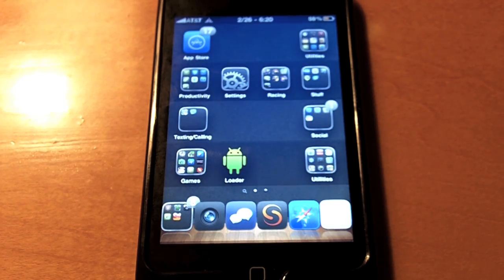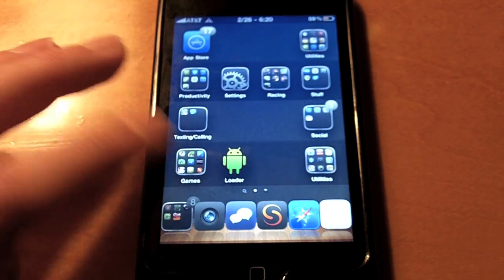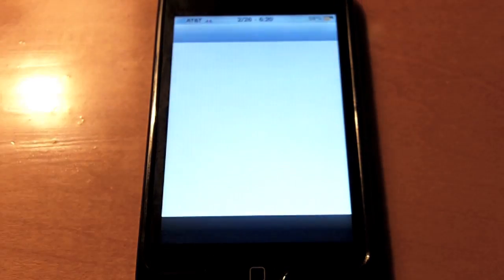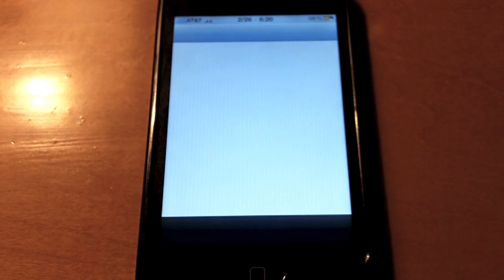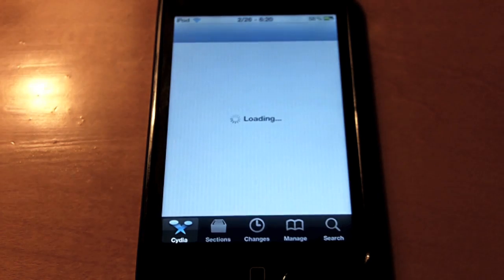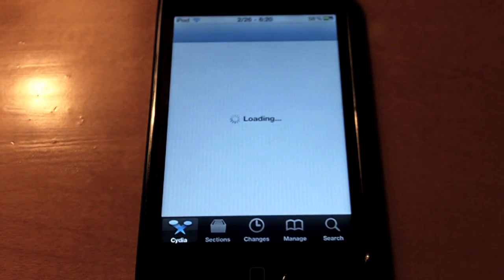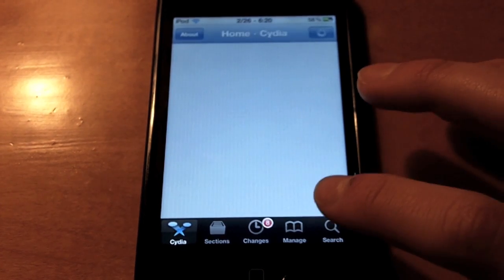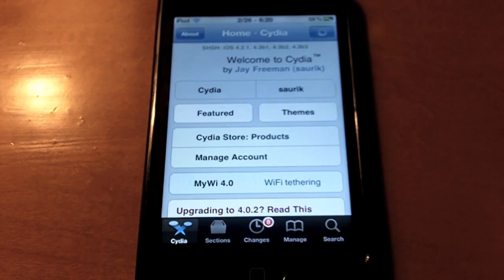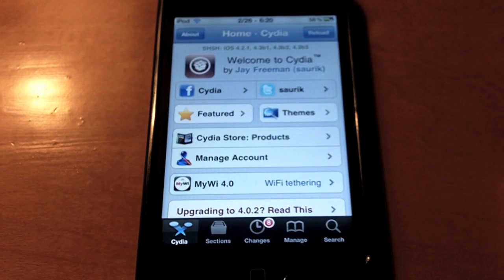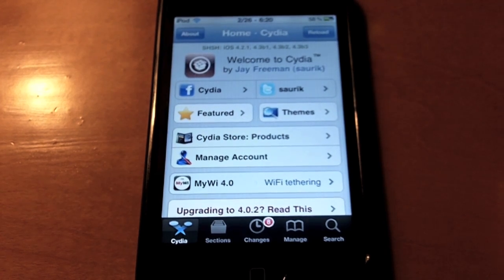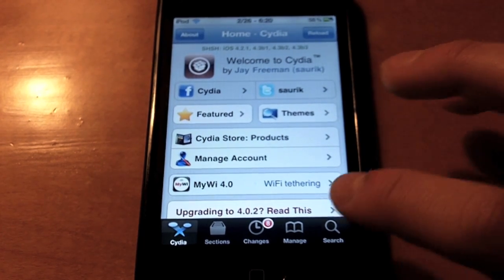So getting started, you just want to make sure you have a jailbroken device. The latest version is Green Poison RC5 I believe, or RC6. Just go to greenpoison.com and you can jailbreak untethered on 4.2.1.